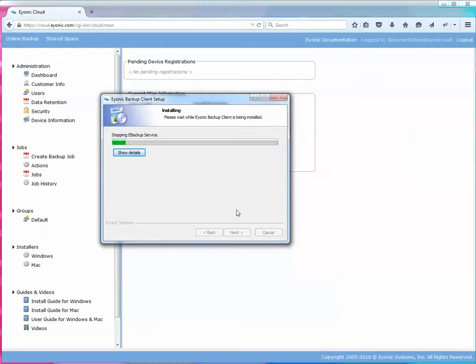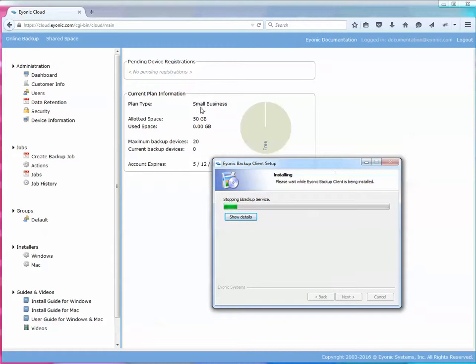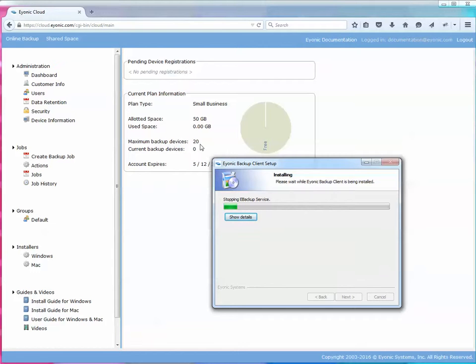Once you click install it's going to install the software and because I am logged in with a small business account I can install up to 20 clients. On your dashboard you'll always be able to tell how many backup devices you have connected to the account and how many are allowed.